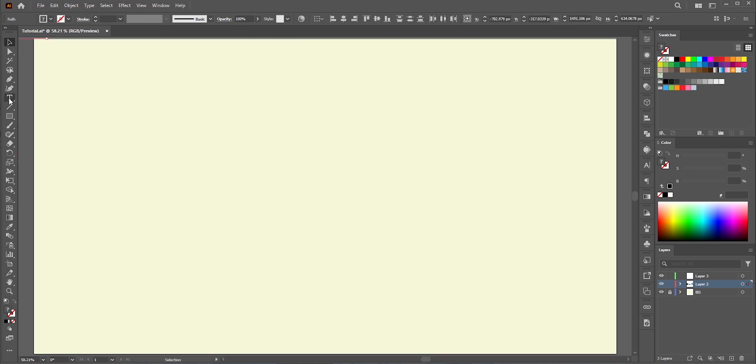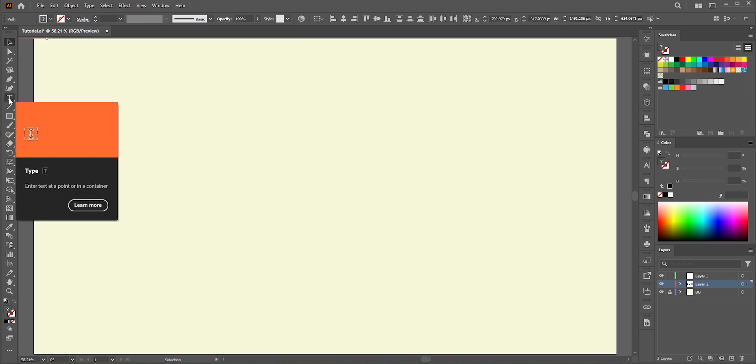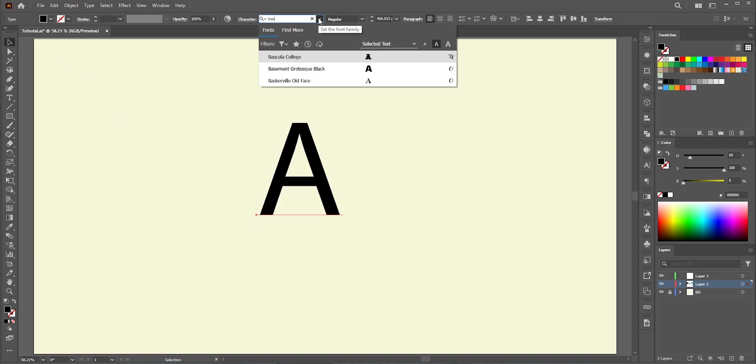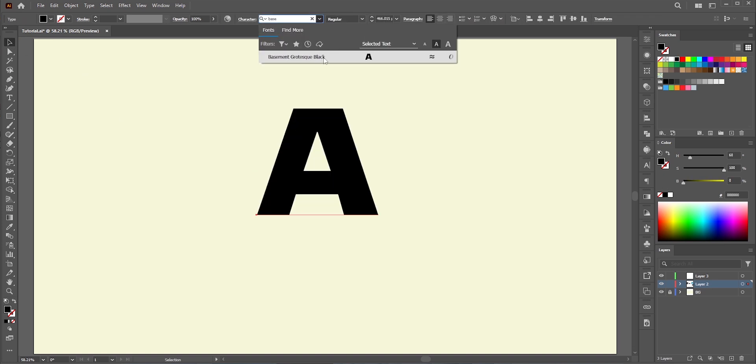First, select the type tool. I'll write A, just the A. Now, pick any bold, thick font.